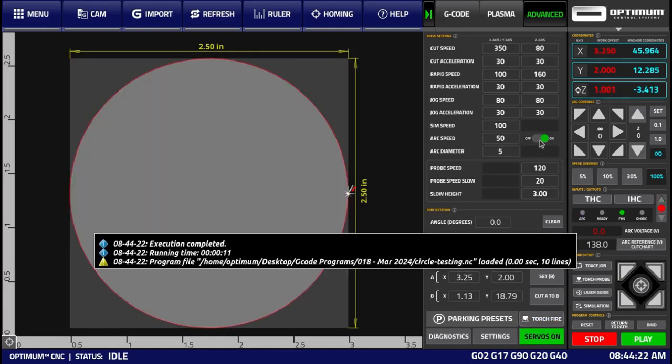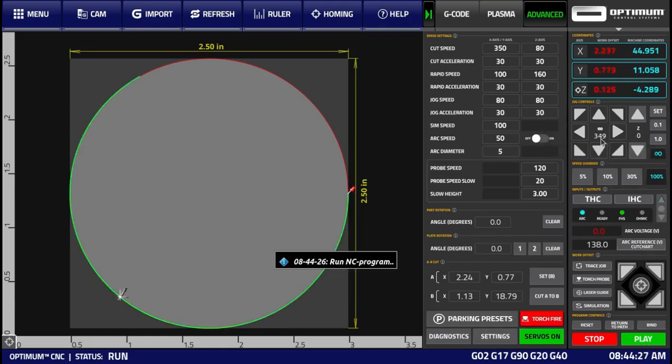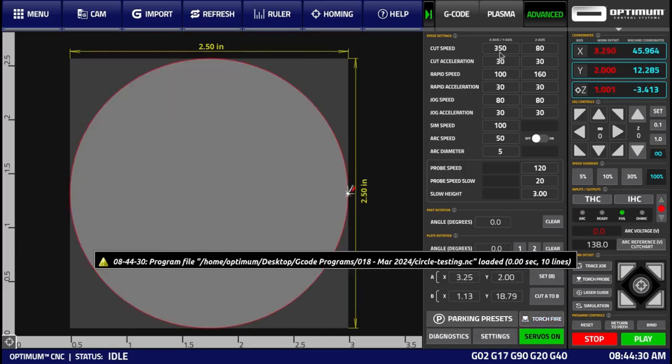Let's say we disable this functionality, press play again, and we'll see that we're moving at 350 inches per minute, which is our cut speed.